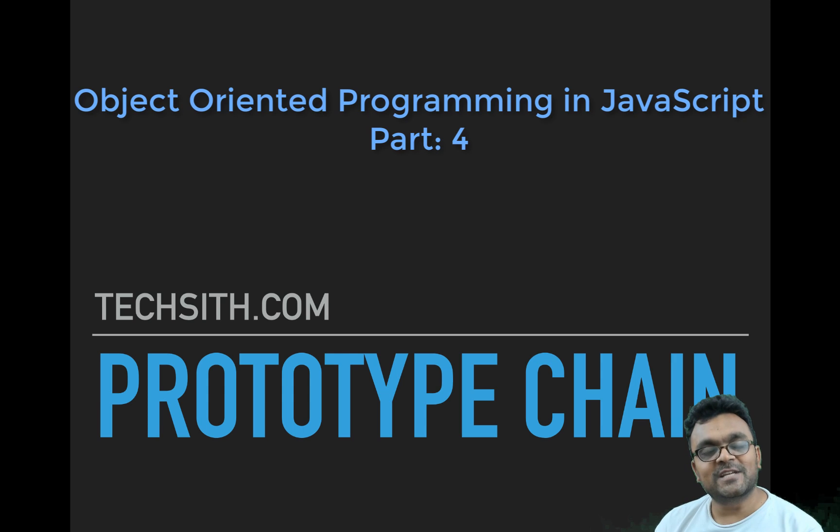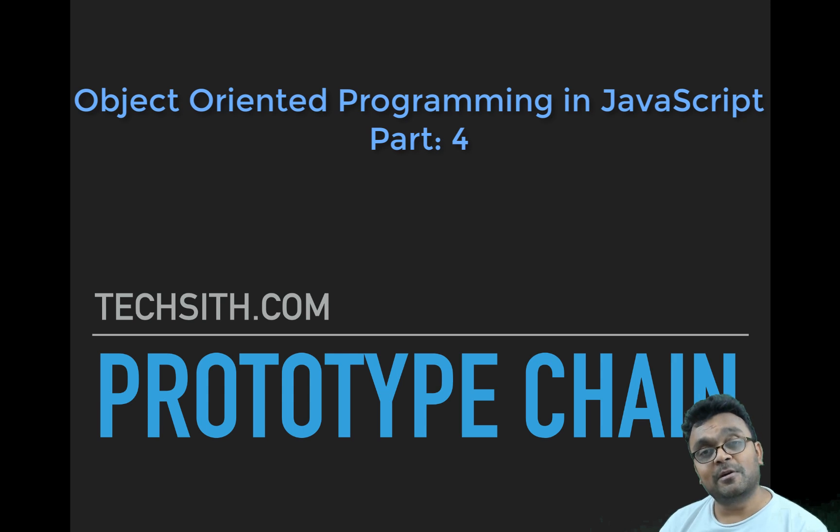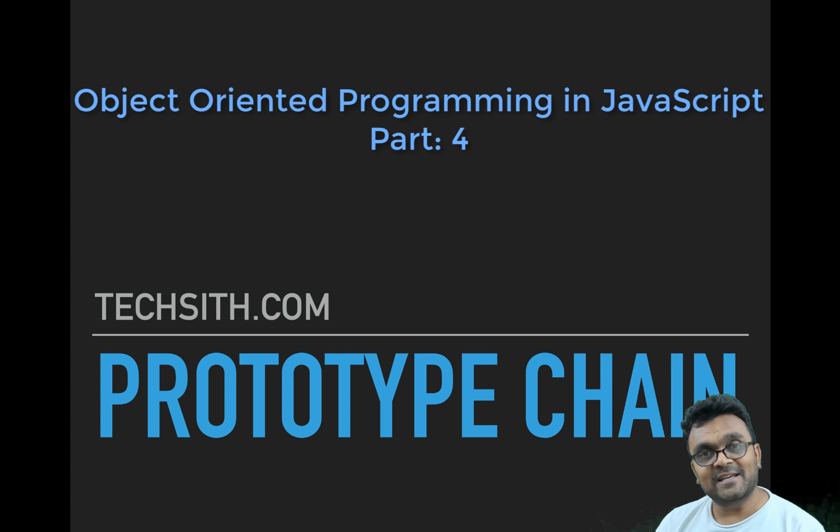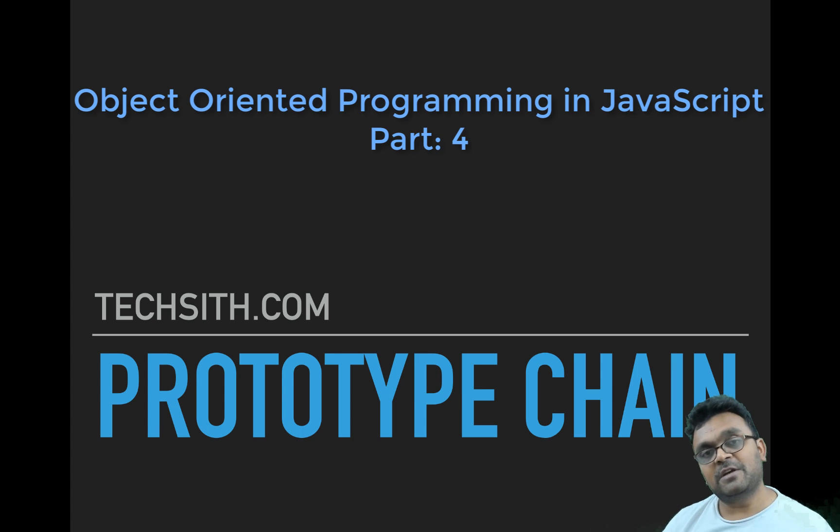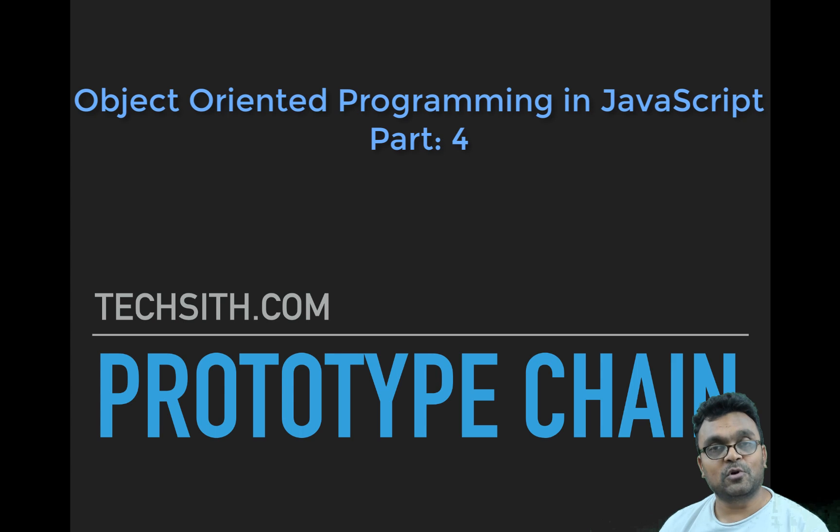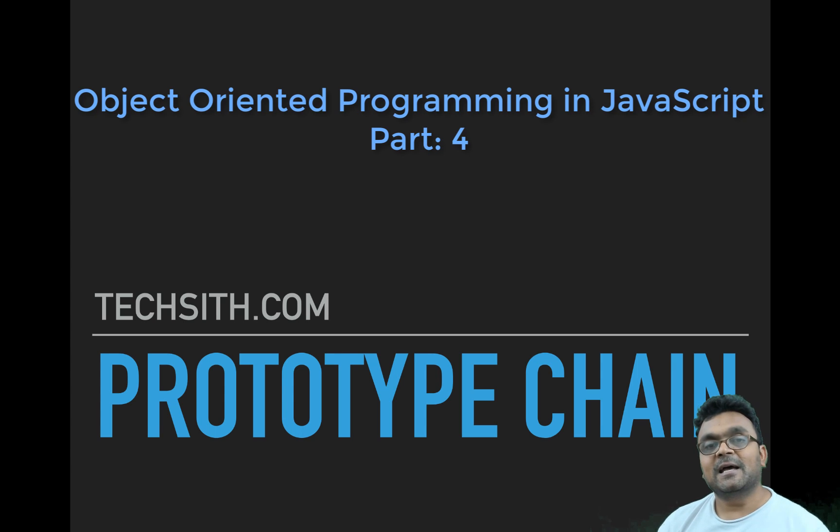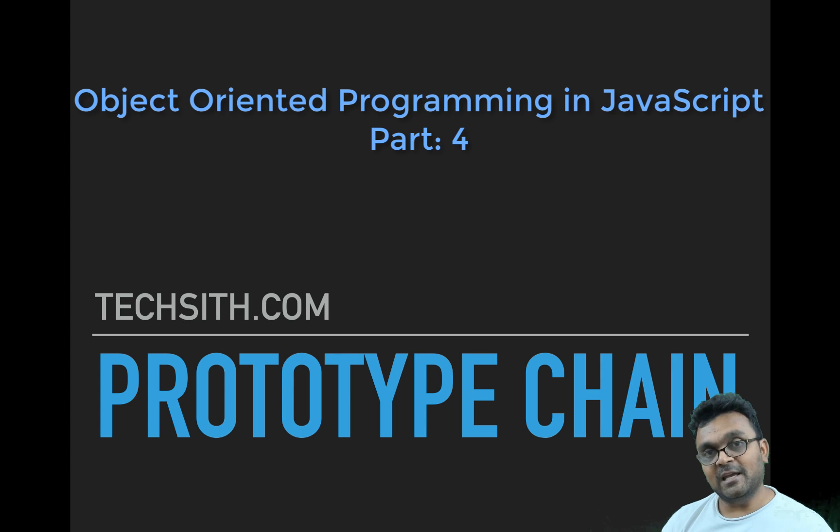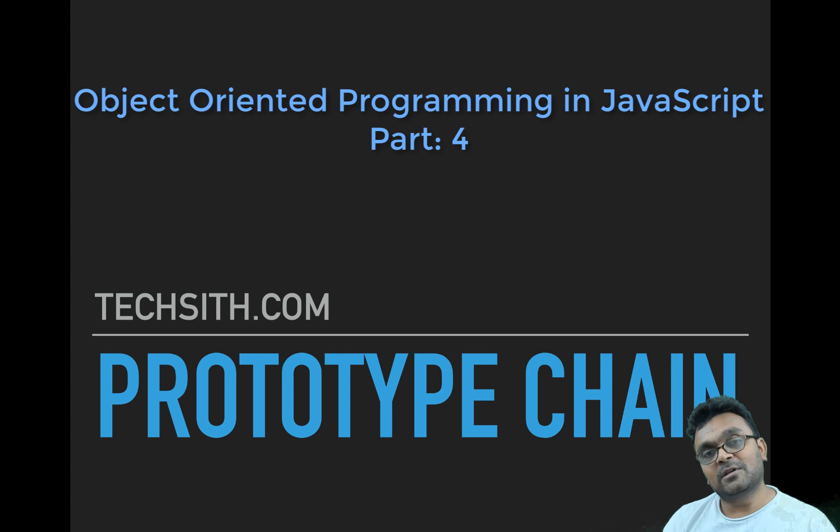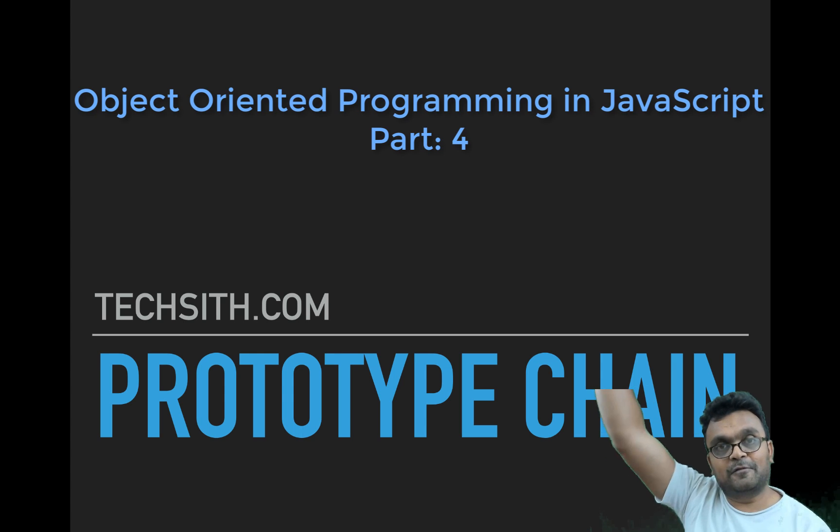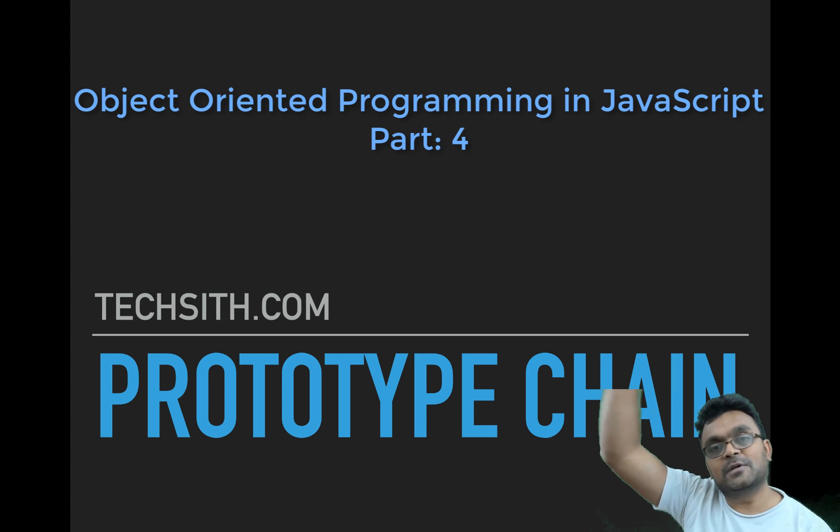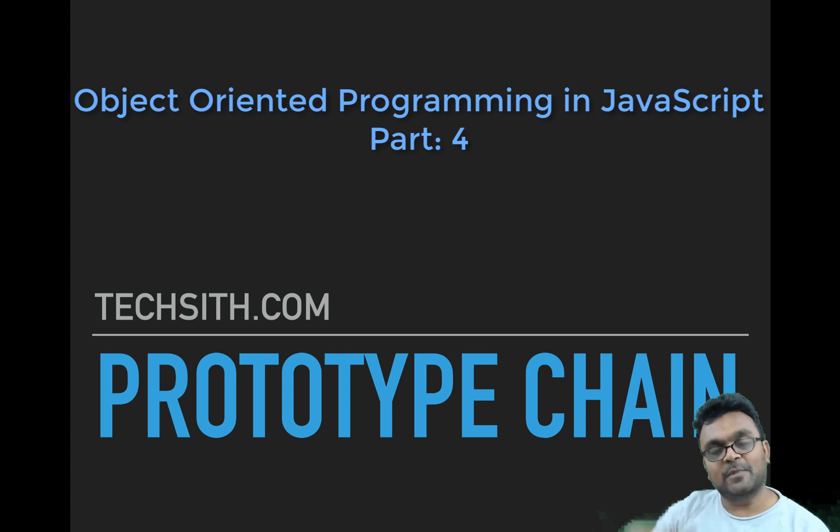Hello and welcome to TechSeed Tutorials. Today we're going to learn about Prototype Chain in JavaScript. This tutorial is part of a much larger series on object-oriented programming in JavaScript. If you haven't started from the beginning of the series, you can do so. I'll provide a link here to the first tutorial so you can start from there.